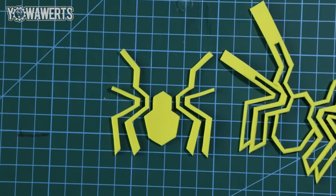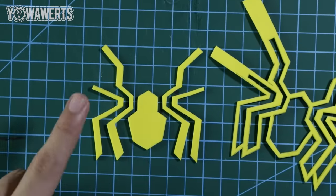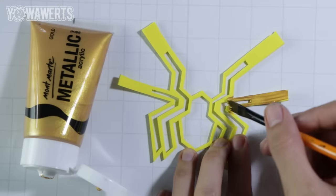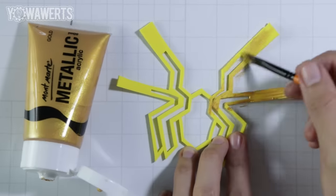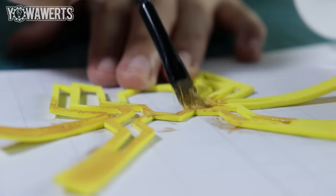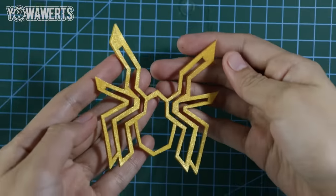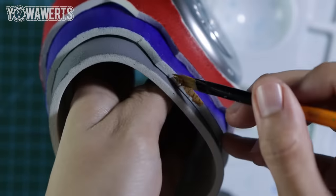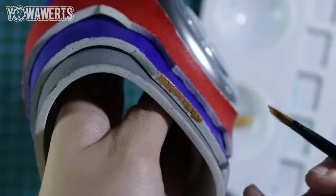After cutting it out, I then painted the piece with gold. I also painted the edges of the watch straps with the same color.